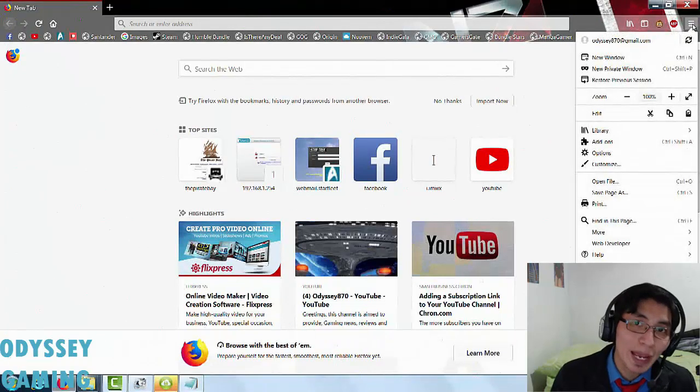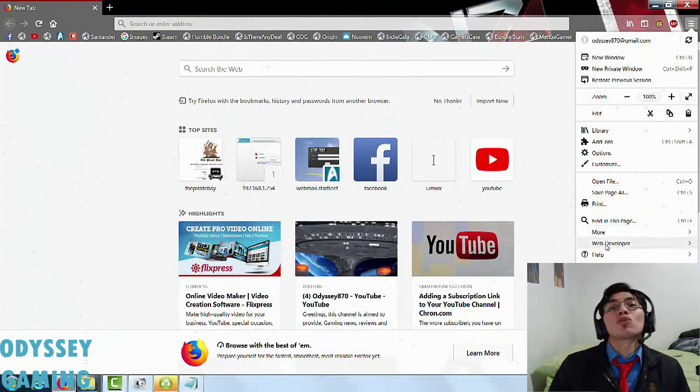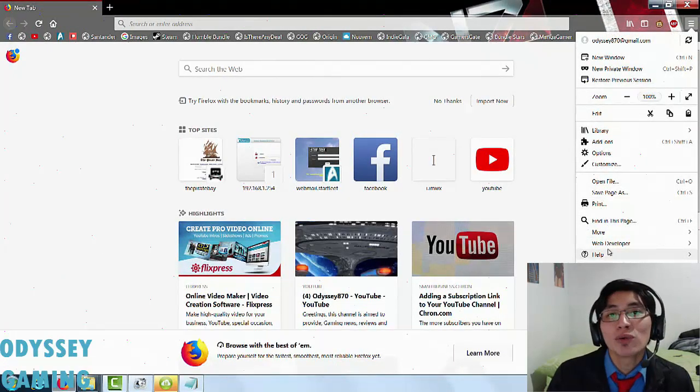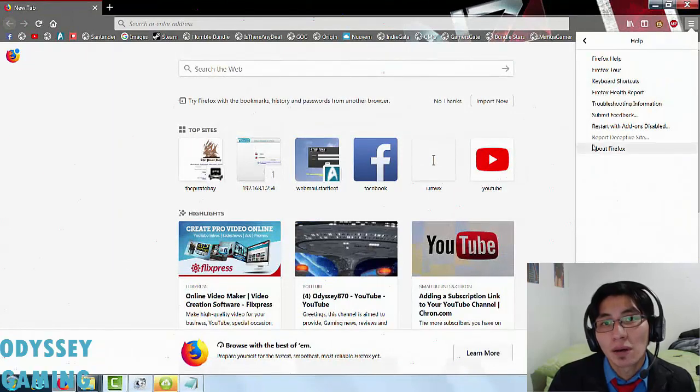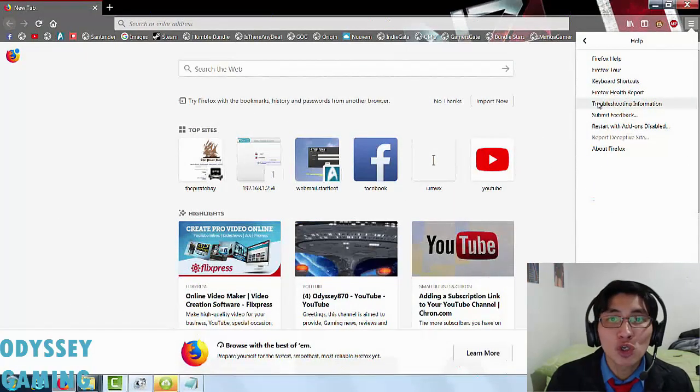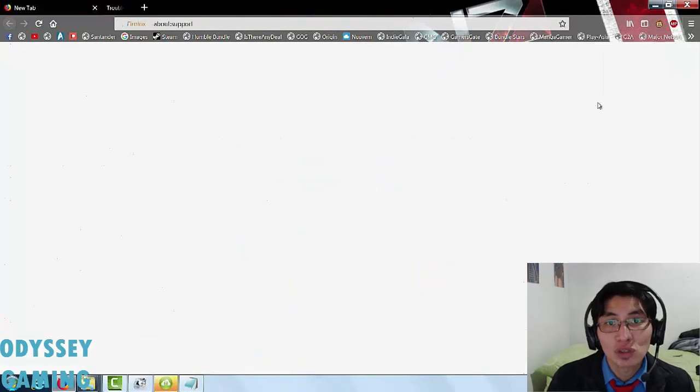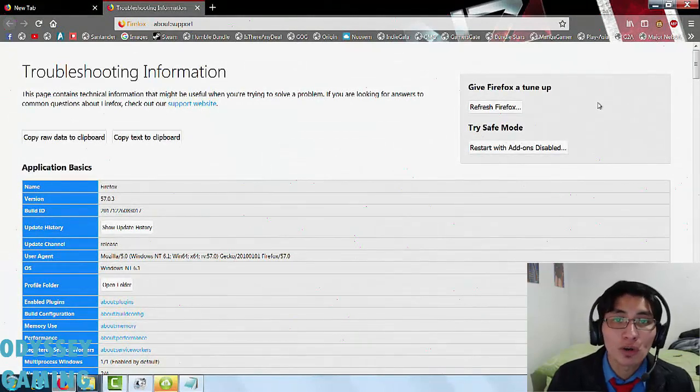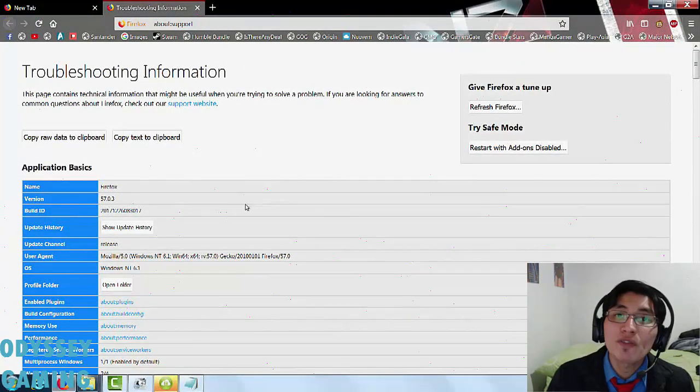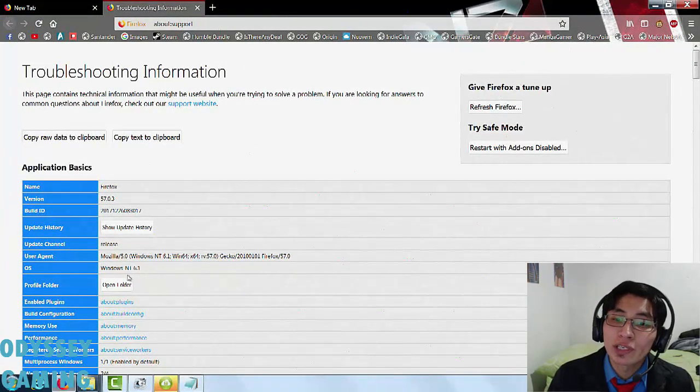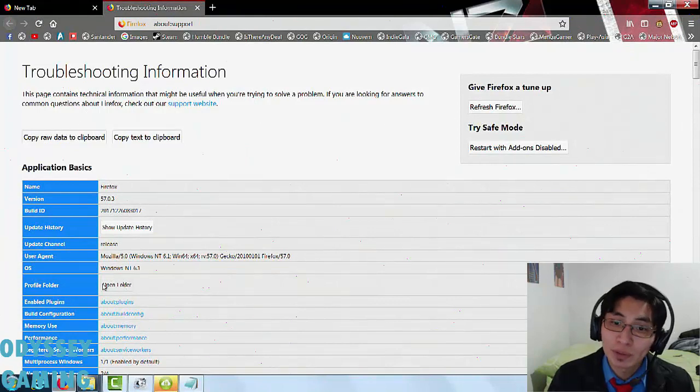And we're back. Now, first thing you're going to do is go to the Options menu and go to the Help button. Then you're going to select the Troubleshooting Information, and you're going to have this page. Next to Profile Folder, there is a button that says Open Folder.